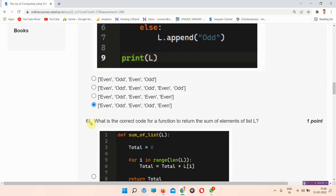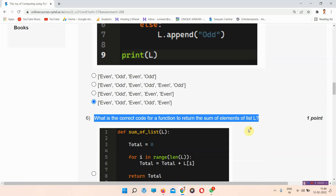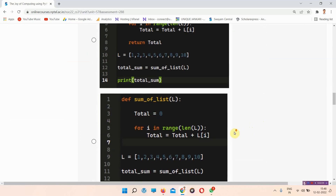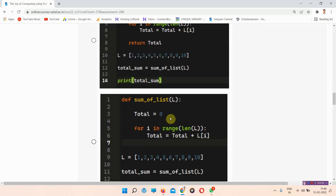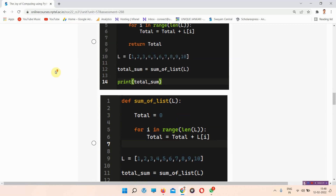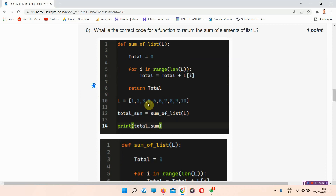Question number six asks: what is the correct code for a function to return the sum of elements of list L? There are four options given in the form of code. The correct answer is option number E — mark that as your answer.